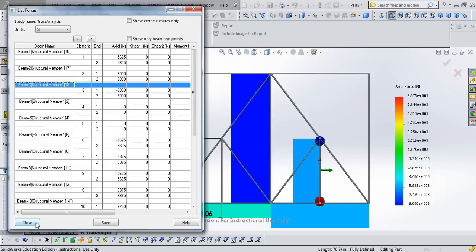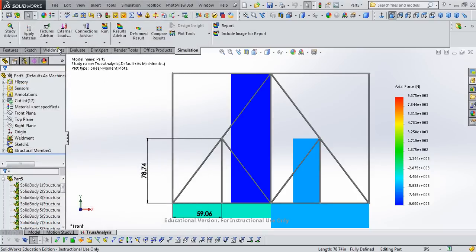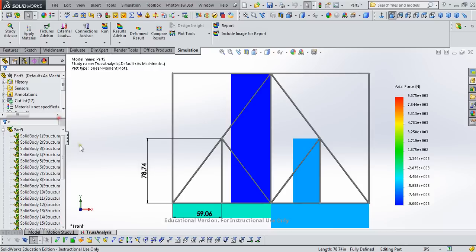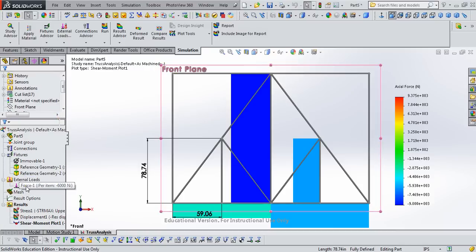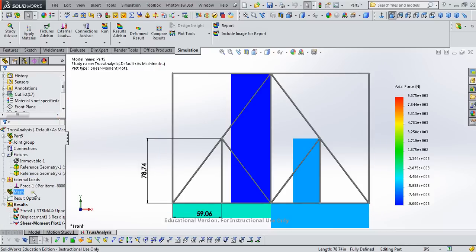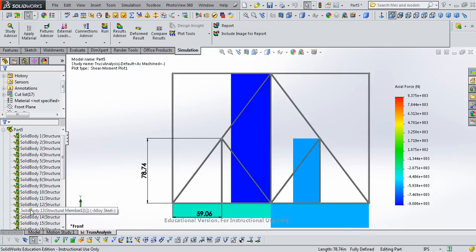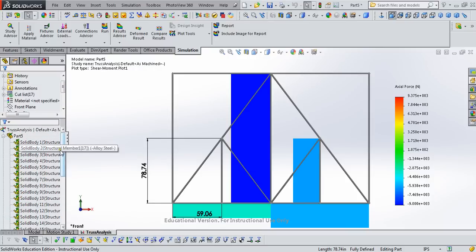Well, I hope this video helped when it comes to creating these models in SOLIDWORKS using weldments, which are built based on sketches, and then running simulations where we have defined our fixtures or our support conditions, our loads, and we have made sure that every member is defined as a truss element for a problem like this.